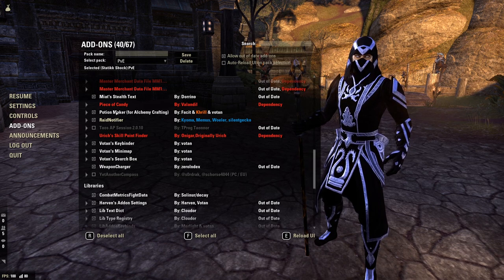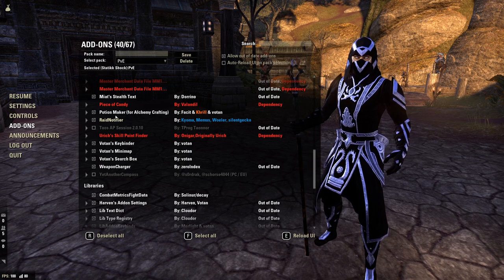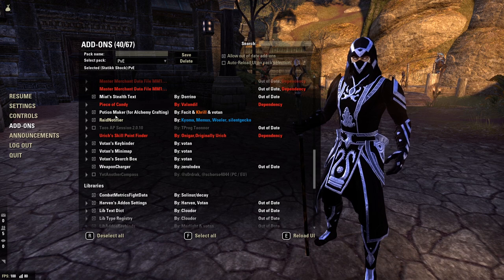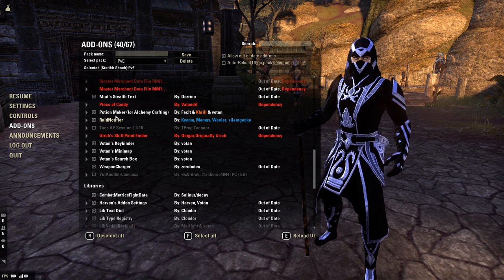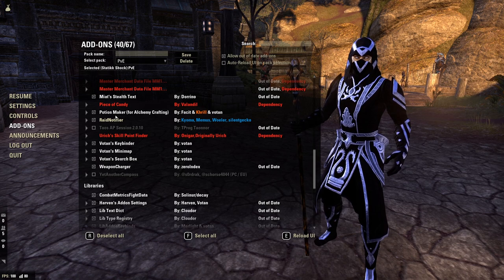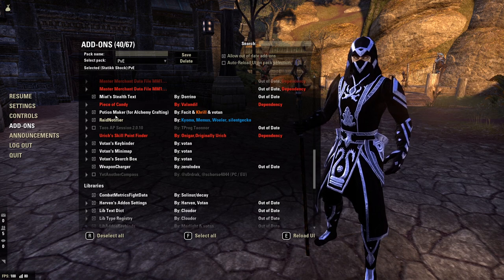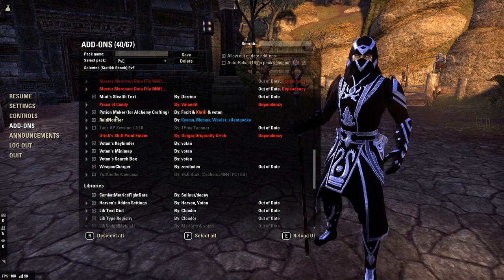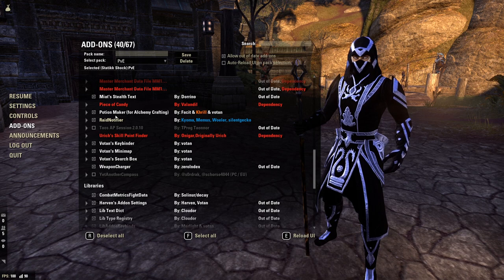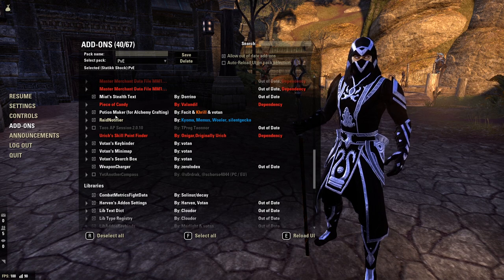I also use Potion Maker, which very easily allows me to create a variety of potions when I'm at an alchemical station. You go to it and it brings up a huge window showing the different types of effects for potions or poisons. I can select what effects I want, hit Search, and it'll tell me if I have the reagents to make those potions.